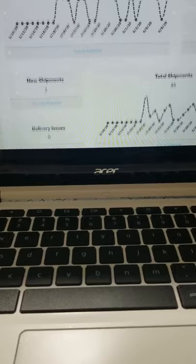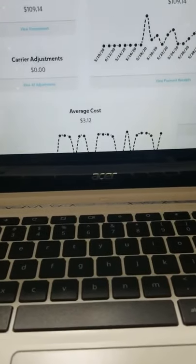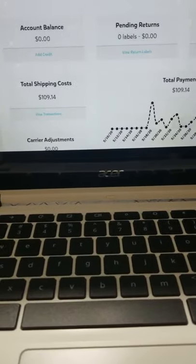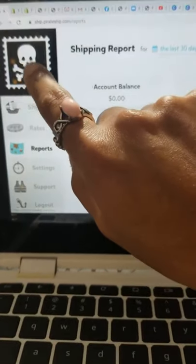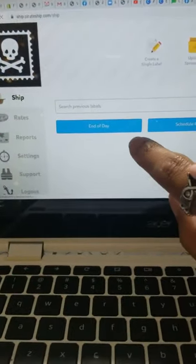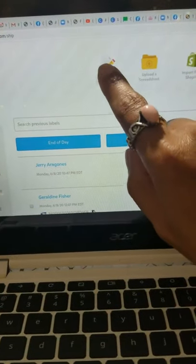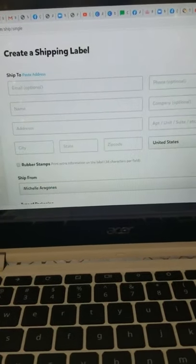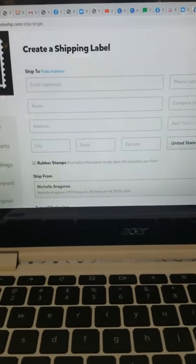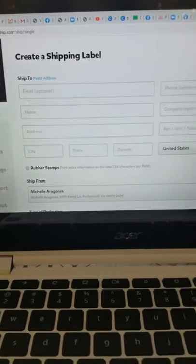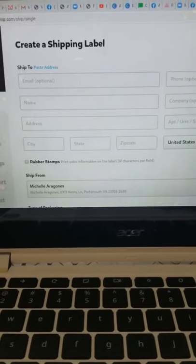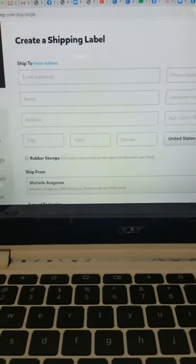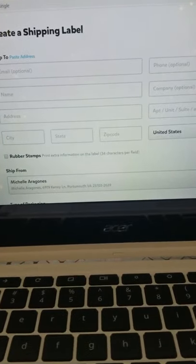So I am in love with PiratShip, and it's so easy to maneuver. All you have to do is go home, hit the scroll there, and then create a shipping label. If you have a client already in the system, all you have to do is enter the beginning of the email address and it'll start populating. And then once you click on their email address, it will populate everything.